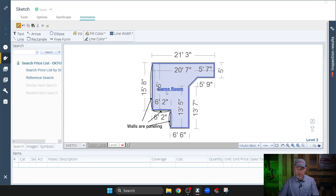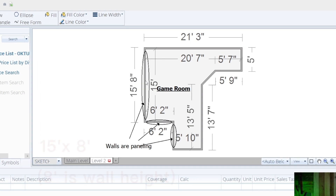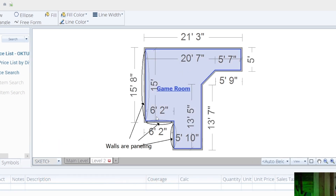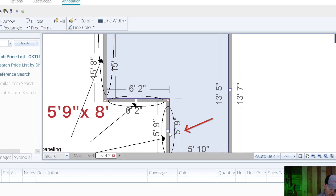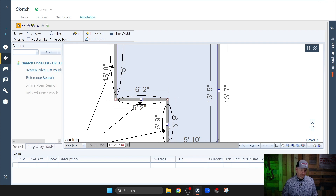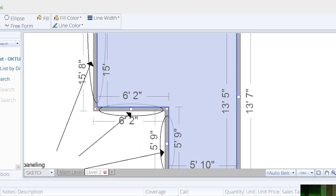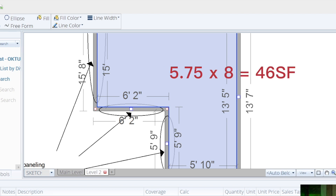A lot of people do this manually. So we're going to subtract this wall — we have 15 by 8, then we have 6 foot 2 by 8, and then we have 5 foot 9 by 8. That's what we need to back out. Since we're going to use a calculator, we have to convert these measurements to a decimal. So 15 by 8 is 120, and 6 foot 2 is going to be 6.16 times 8, which is 49.28, and then 5 foot 9 is going to be 5.75 times 8, which equals 46. Now if you add all that up, the total square footage you need to back out is 215.28.